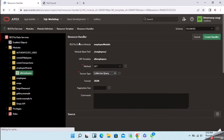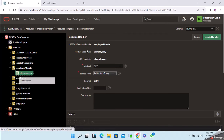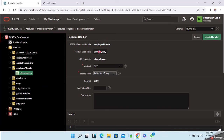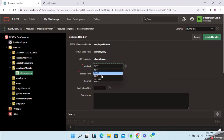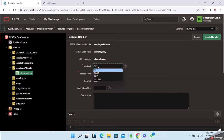When you click 'Create Handler', you can see the module, base path, and URI template. There are different HTTP RESTful methods: GET, POST, PUT, and DELETE. The GET method is like a SELECT query — if you want to retrieve information from the database by calling the API, you use the GET method.